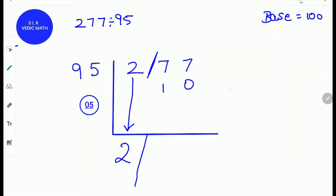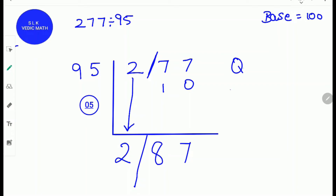Next, put a slash to separate the quotient and remainder. Next, add: 7 plus 1 is 8, and 7 plus 0 is 7. So the quotient is 2 and the remainder is 87.